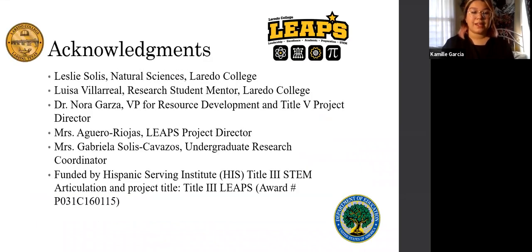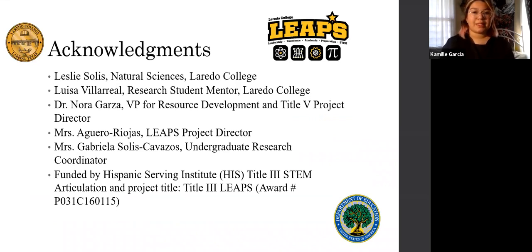I would like to thank Leslie Solis, Luisa Villarreal, Dr. Nora Garza, and I would like to thank the Hispanic Funding Institute for this meeting. That is all for my presentation. Thank you for listening.